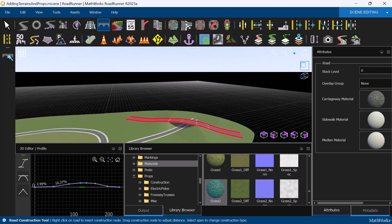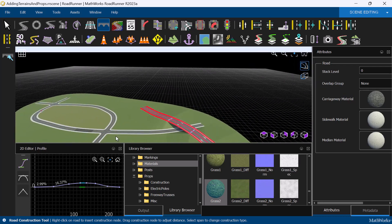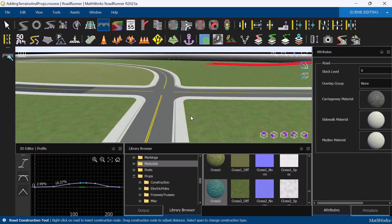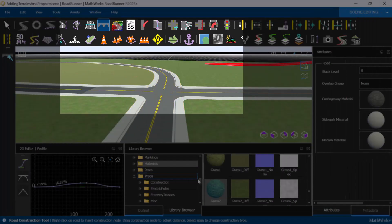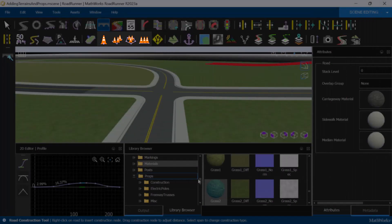Prop tools allow us to add assets from the asset library to the scene. There are several prop tools available, but we'll start with the Prop Point tool.